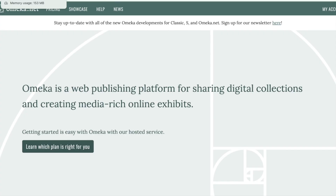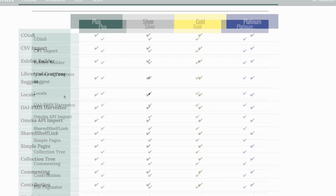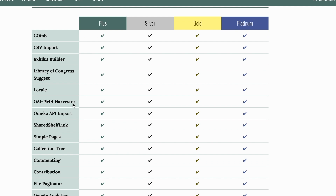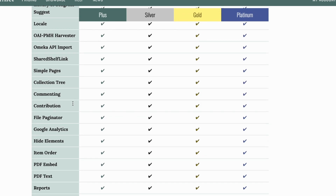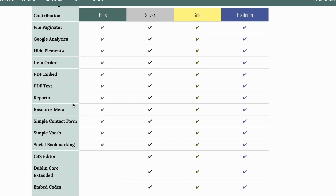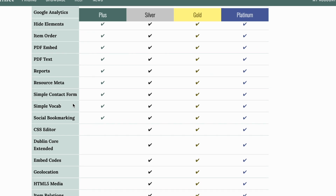Compared to other content-managing and publishing systems, like DSpace or Fedora, Omeka is relatively lightweight and can be managed through an internet browser. Optional plugins increase its capabilities and are able to meet the needs of a variety of exhibitions.